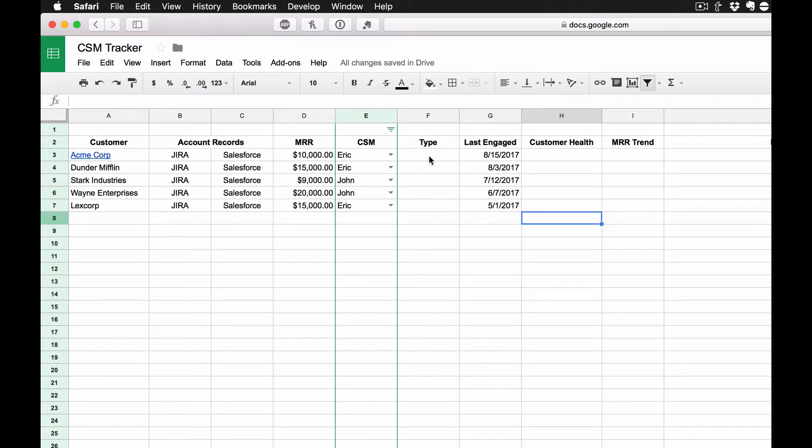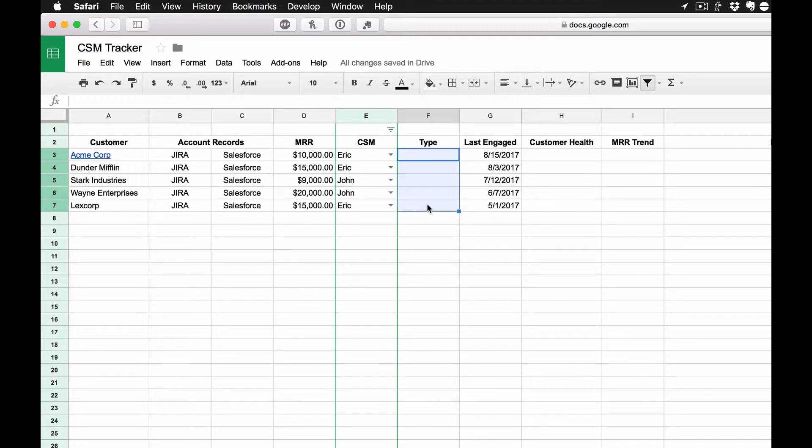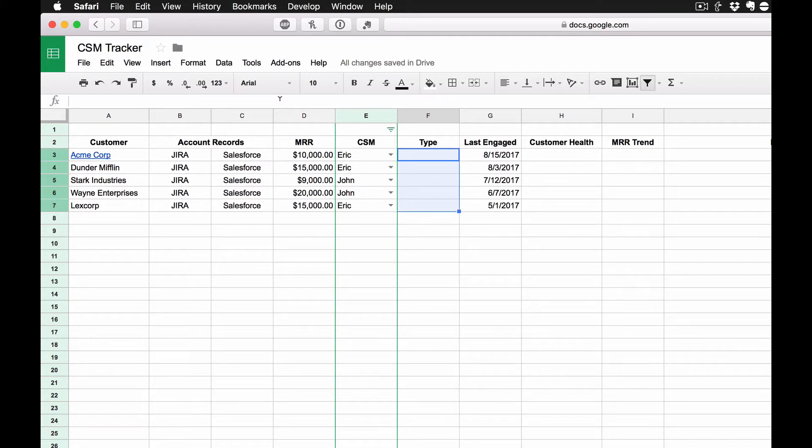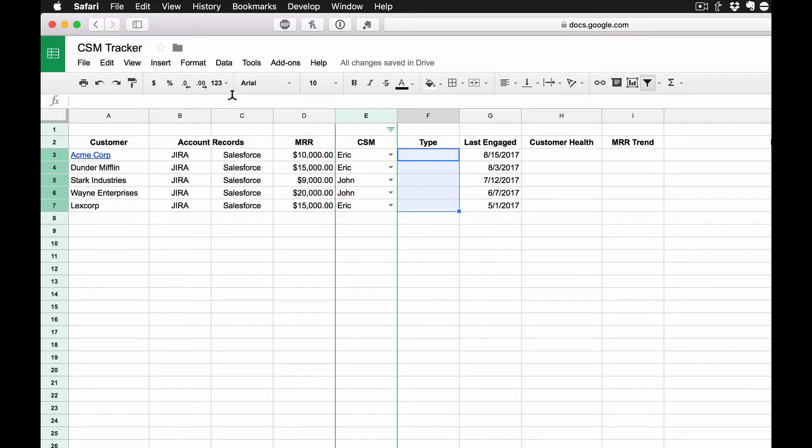Next thing I want to know is, was that engagement, was it proactive or was it reactive? And if you've read my blog, this is what I call the Hurt Locker Ratio, your proactive to reactive efforts. So what I like to ask my guys to do is to tag whether or not that engagement was something that we proactively reached out about, or was this in response to something?